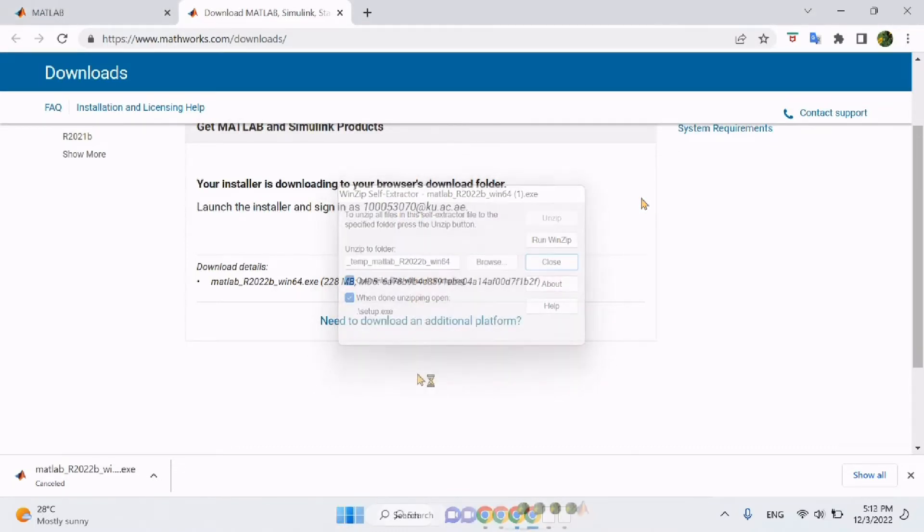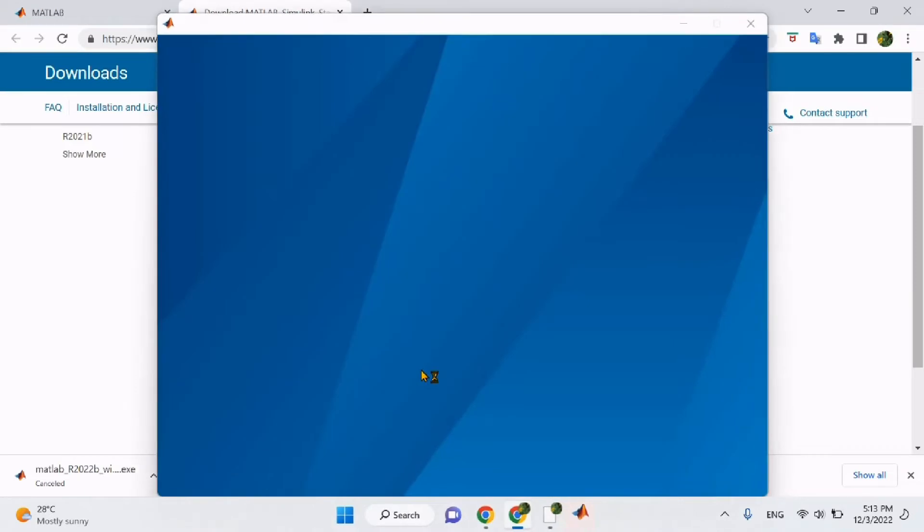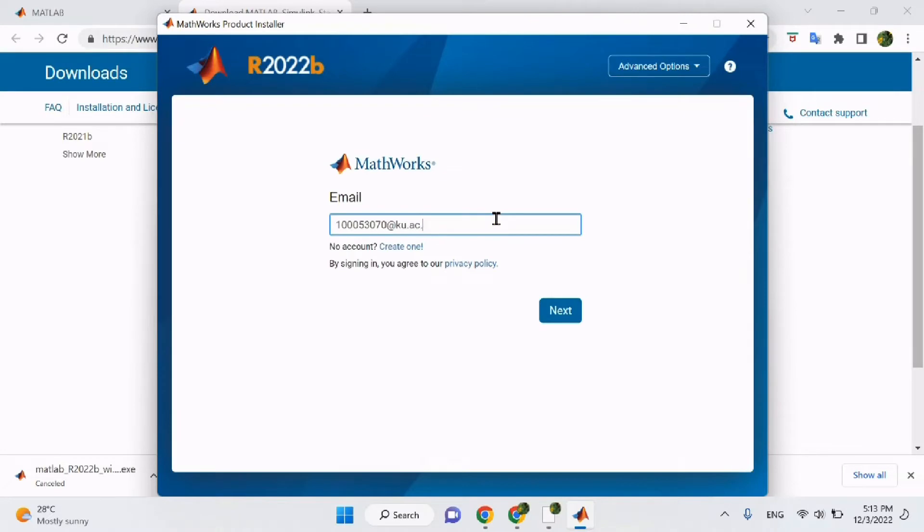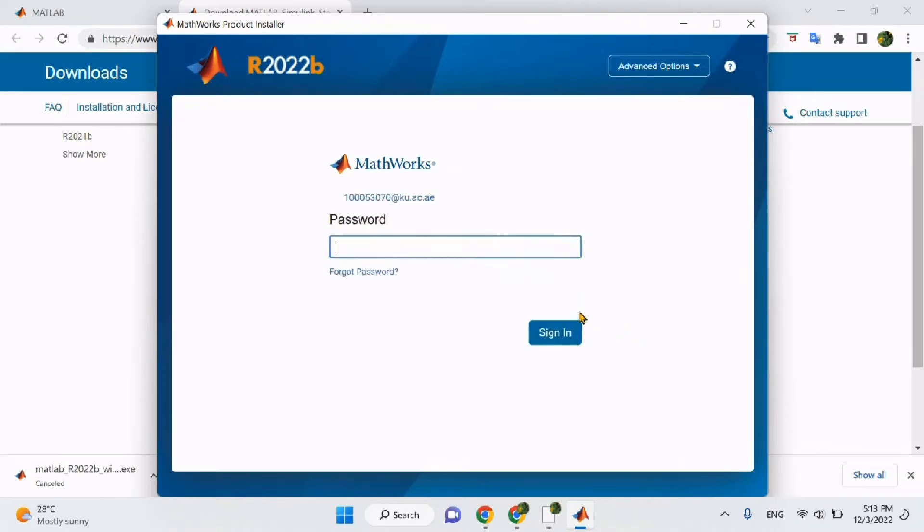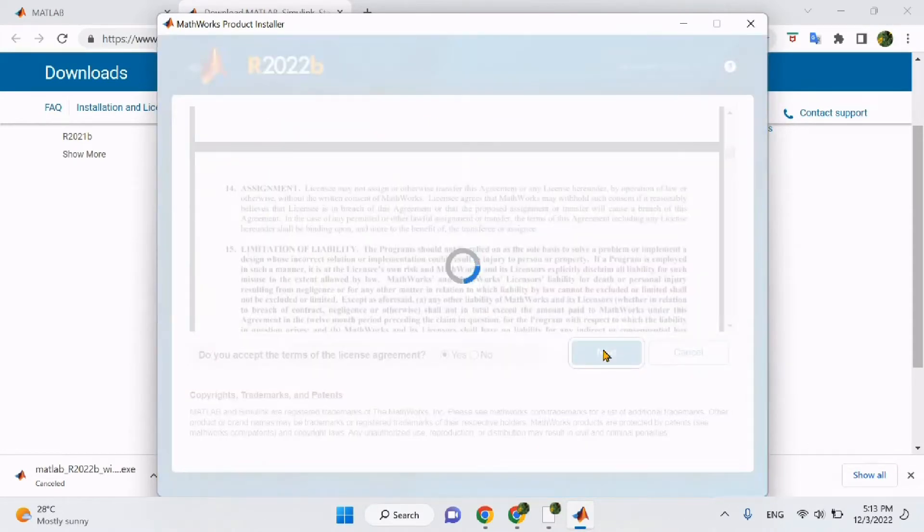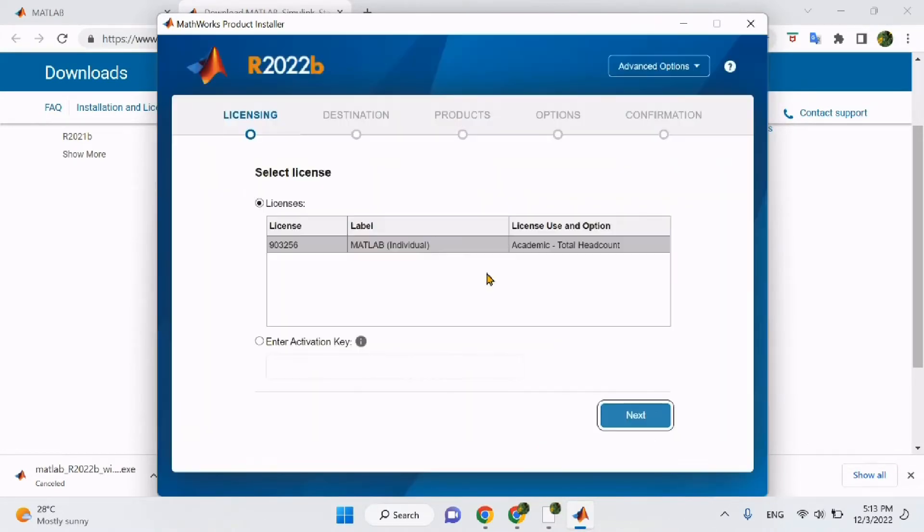Once that is complete, a final window will appear and you will again be asked to sign up with your KU email and password. After signing in, you must read the terms and conditions of the program. Click Yes to agree with the terms of the program, then click Next.